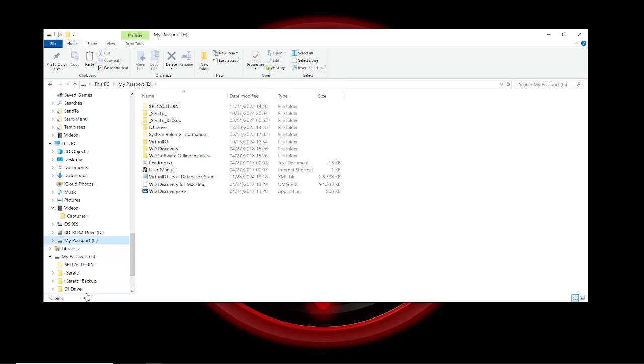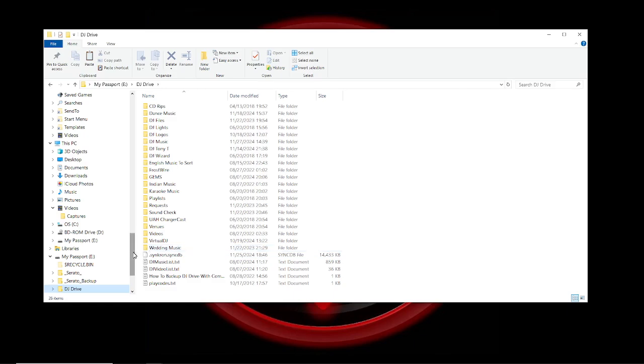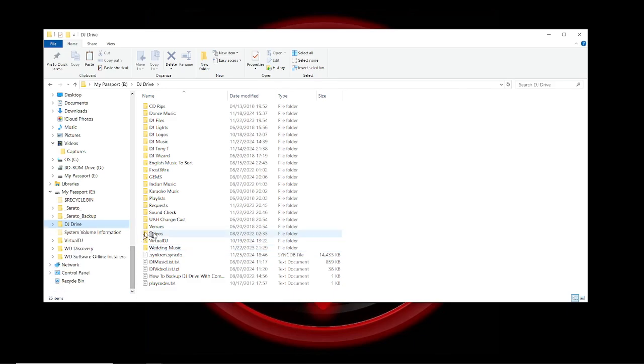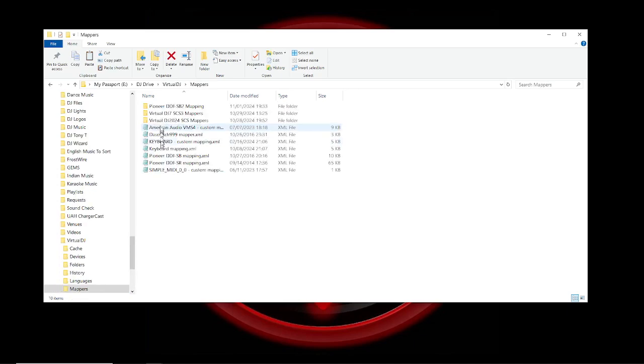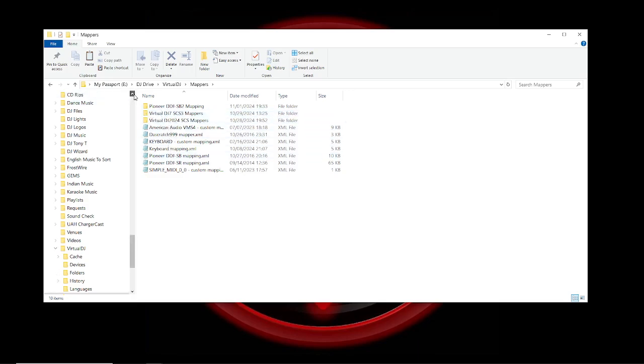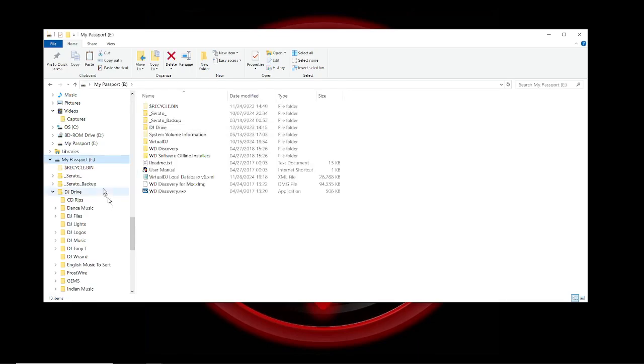I keep a backup on my DJ drive, which is my external, as well as on my laptop. Two backups on each one, so that's four backups total.